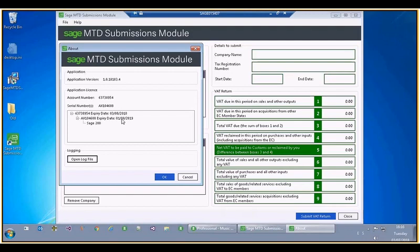It is obviously possible that a user could have both Sage 200 and Sage 50 installed. The user would then be able to use Sage 50 if that is not expired, even though the Sage 200 MTD license may have expired. On selection of a particular program, if the MTD license has expired, the user would be notified and told they can't use that program and must use a different one.